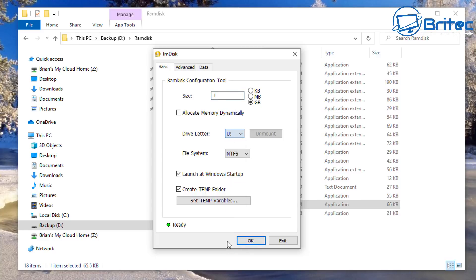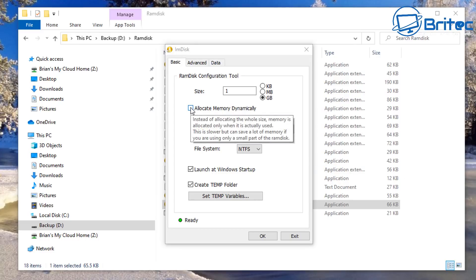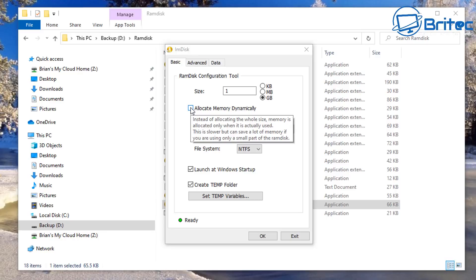Leave the file system as NTFS, launch at startup, and we're going to create a temp folder as well. Now there is an area here that says allocate memory dynamically. Instead of allocating the whole size, memory is allocated only when it's actually used. This is slower but can save a lot of memory if you use this only on a small part of the RAM disk. So it's entirely up to you whether you want to allocate the memory dynamically. If you leave it off it will be faster, but if you want to allocate memory dynamically it will basically be a little bit slower but also saves a lot of memory.